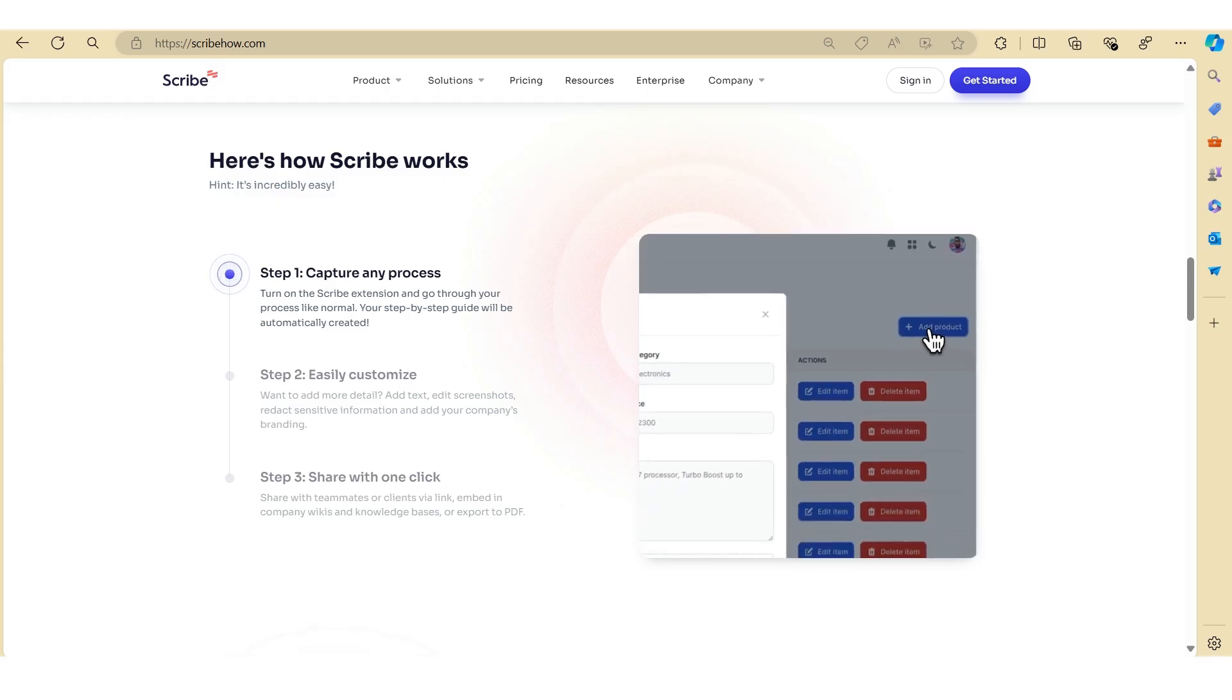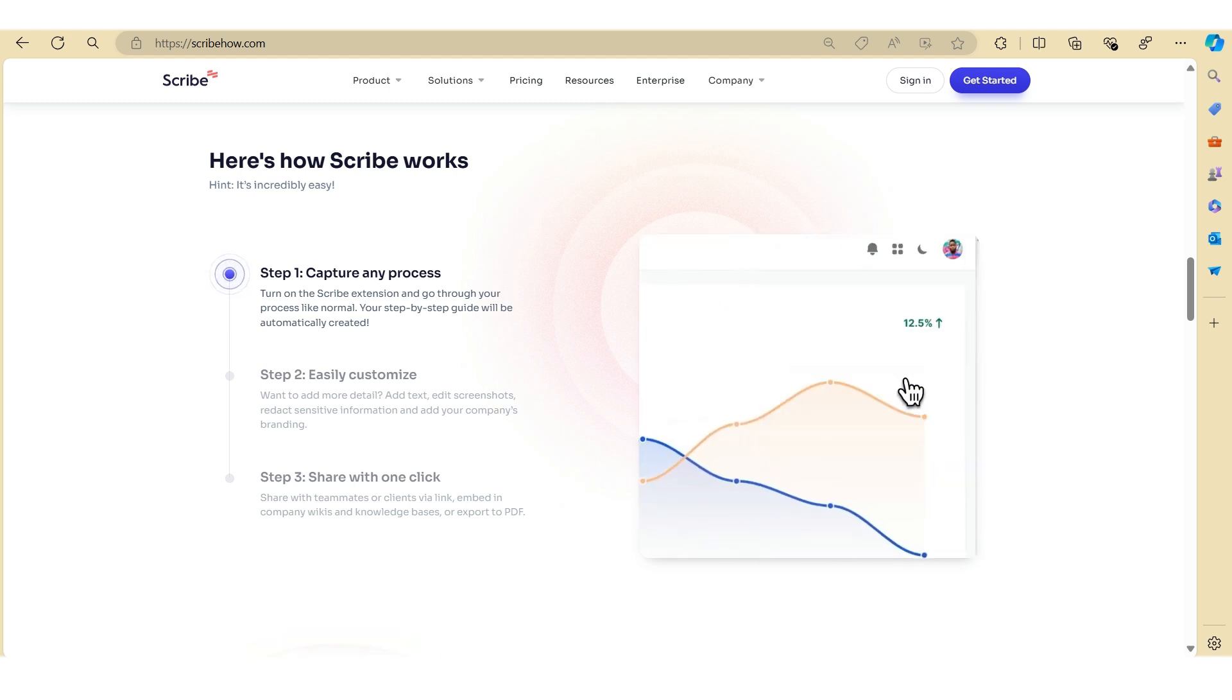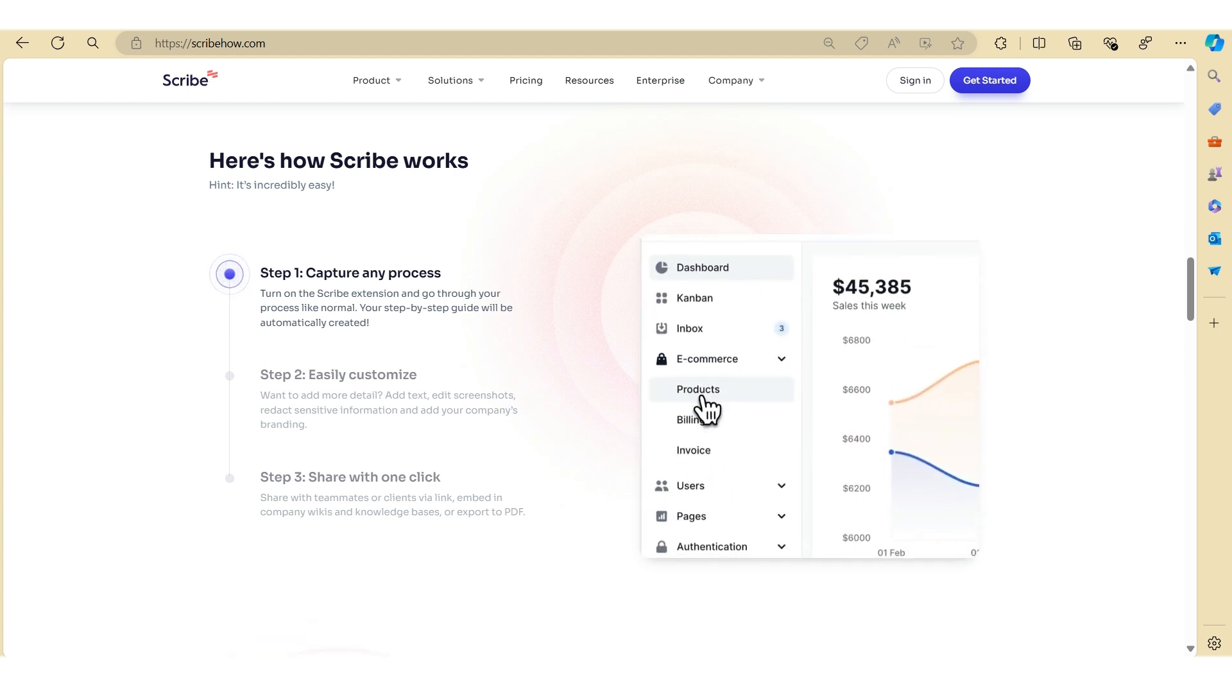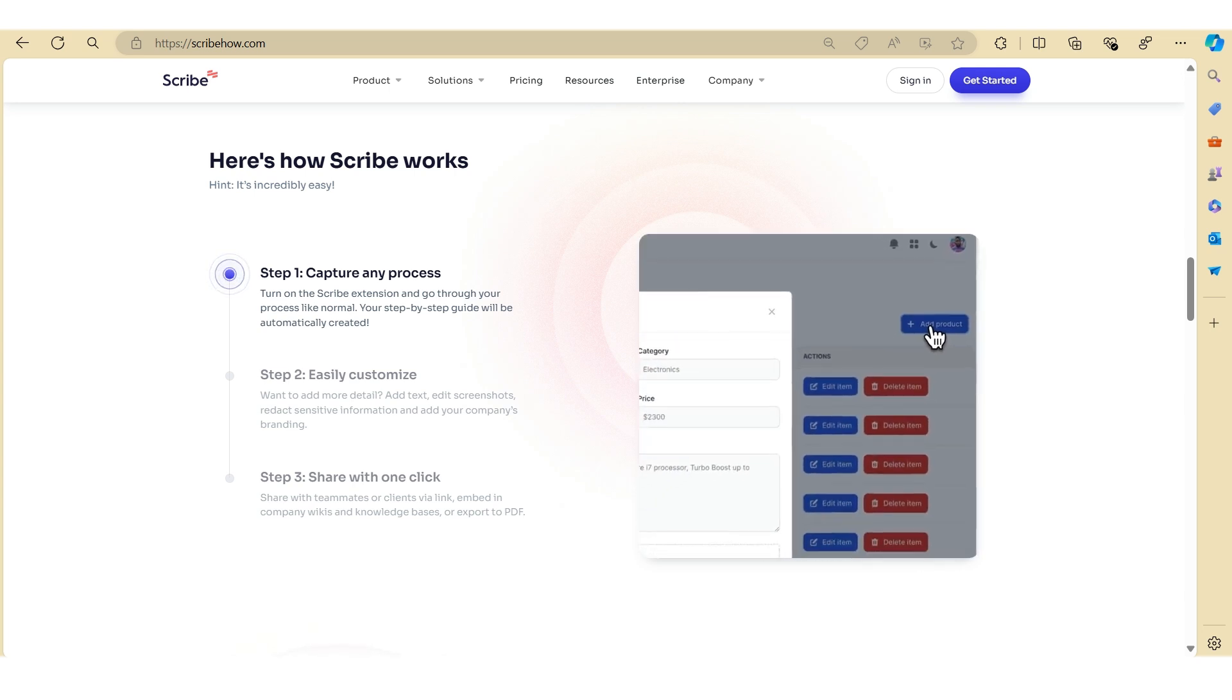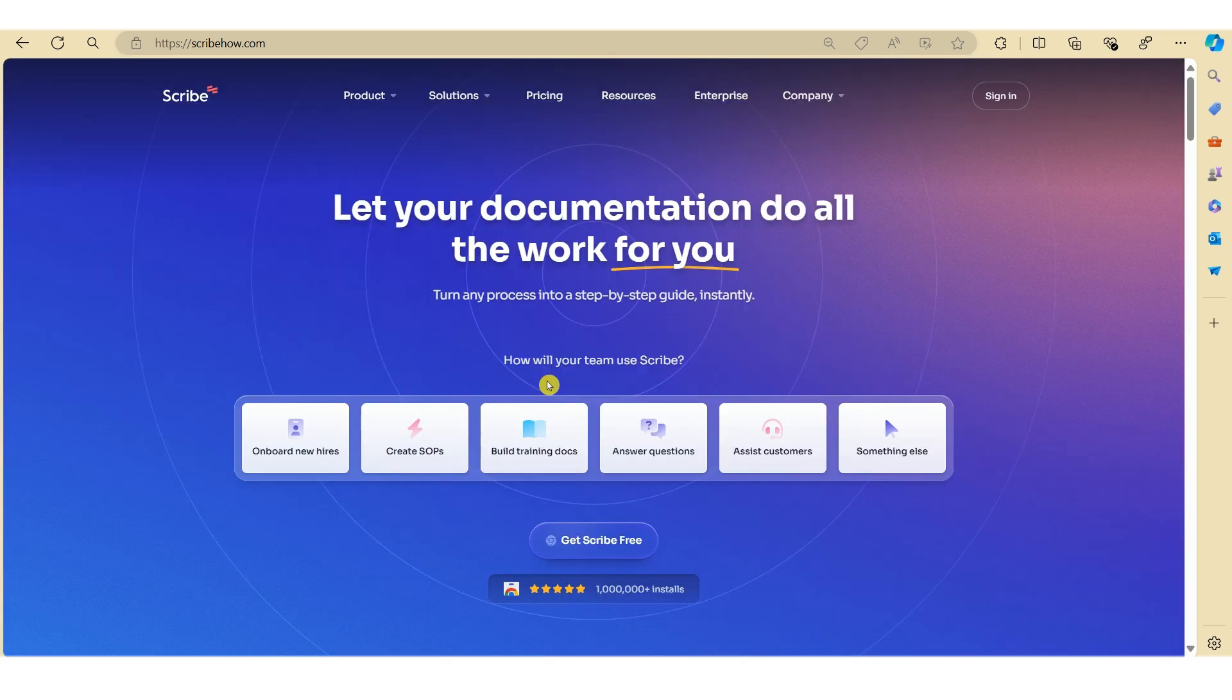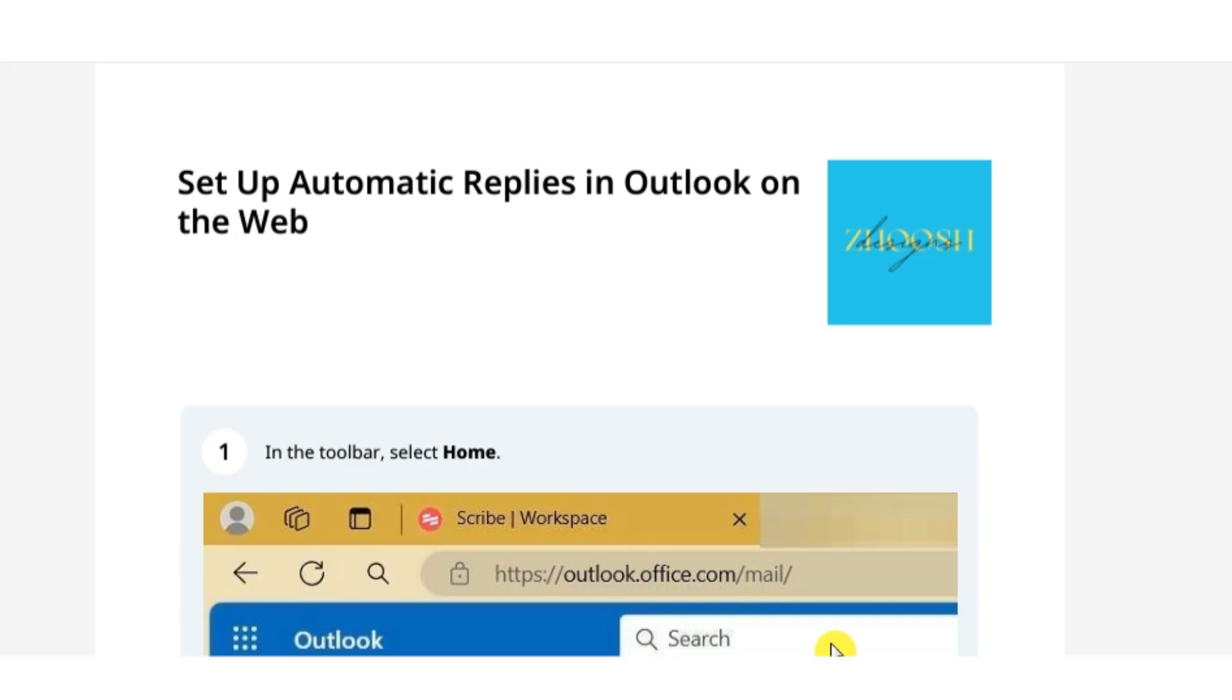Today I'm going to walk through how to create easy standard operating procedures or how-to guides like a pro that will boost efficiency within an organization and increase transfer knowledge across teams. With Scribe, creating standard operating procedures has never been easier.